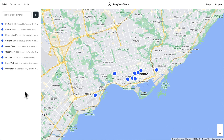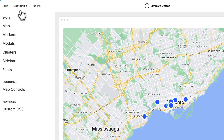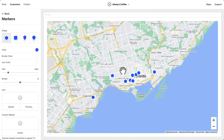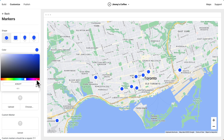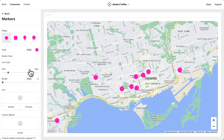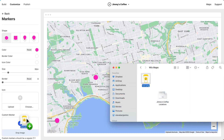Now let's style this map. Let's go to customize and we'll start with markers. We can customize all kinds of things about our marker style — we could change the color, change the border, make the marker bigger and smaller. But what I'd like to do is add a custom marker image, so let's drag this image here.